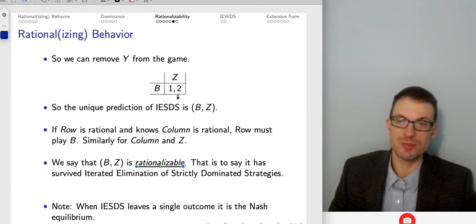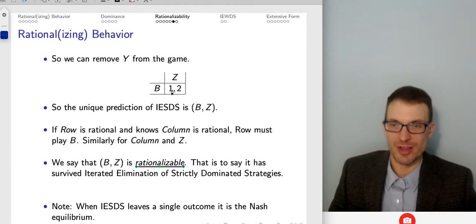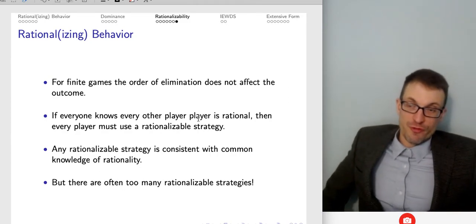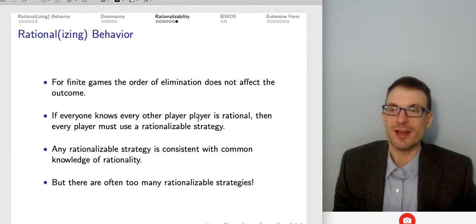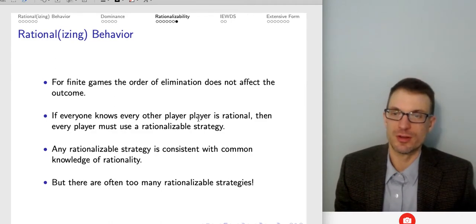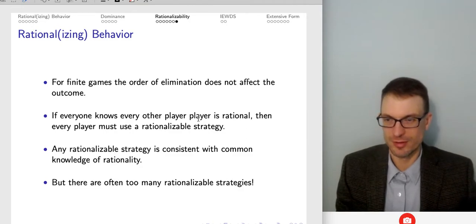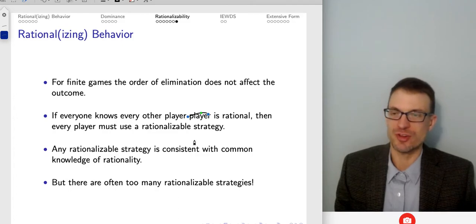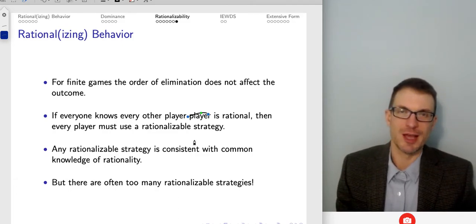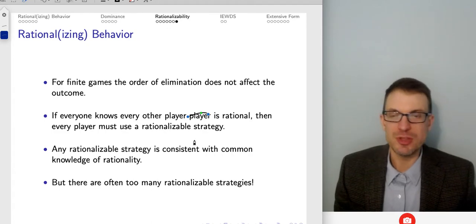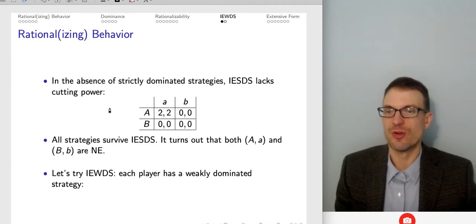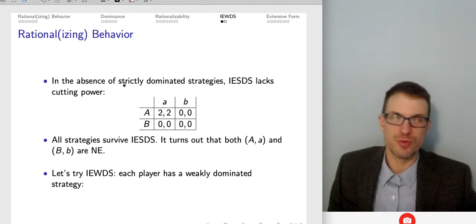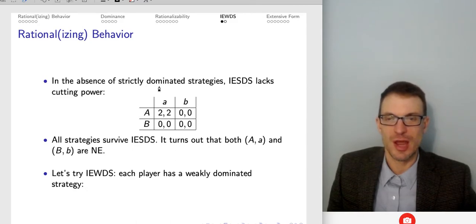Interestingly, if IESDS leaves a single outcome, it is the Nash equilibrium. For finite games, the order of elimination won't affect the outcome. If everyone knows the other player is rational, every player must use a rationalizable strategy — any rationalizable strategy is consistent with common knowledge of rationality. The problem is that often there can be too many rationalizable strategies when we don't have strictly dominated strategies.